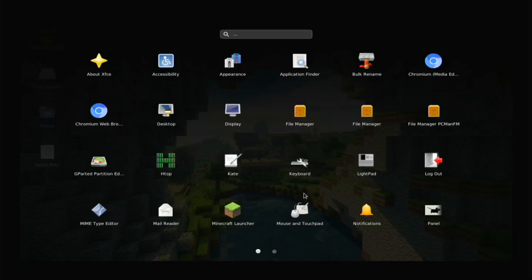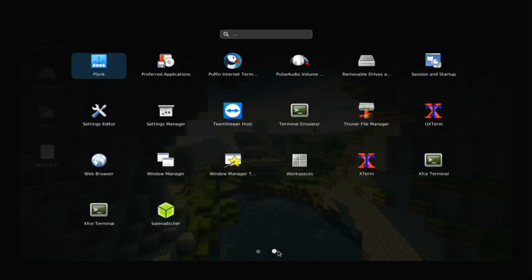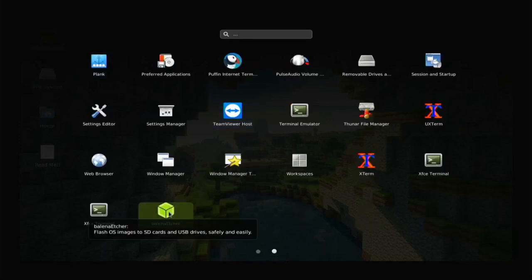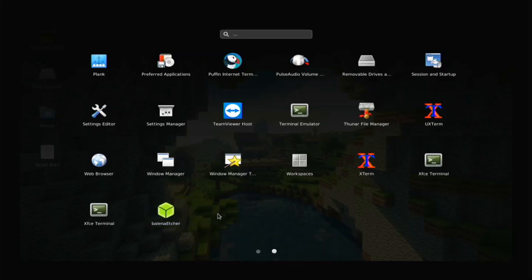We have file managers, keyboards, and he's made a Minecraft launcher for us — a custom app so it's super easy to open up Minecraft. He's also included Etcher to flash operating systems, or you can install Raspberry Pi Imager. We also have terminal and Puffin Internet.